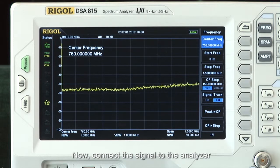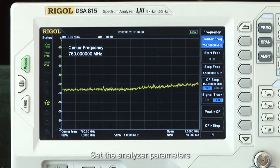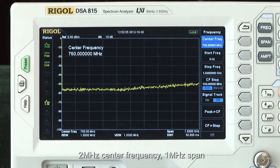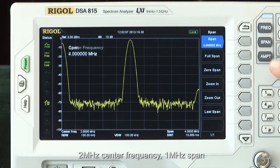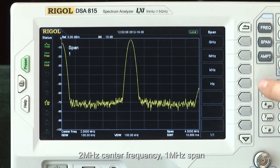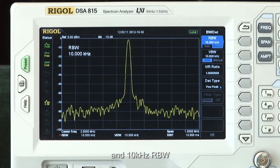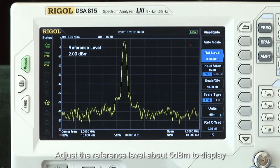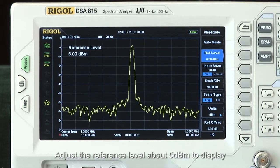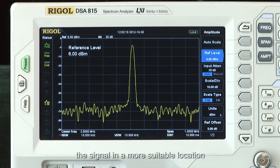Now let's connect the signal to the analyzer. Set the analyzer parameters for 2 MHz center frequency, 1 MHz span, and 10 kHz resolution bandwidth. Adjust the reference level to about 5 dBm to display the signal in a more suitable location.